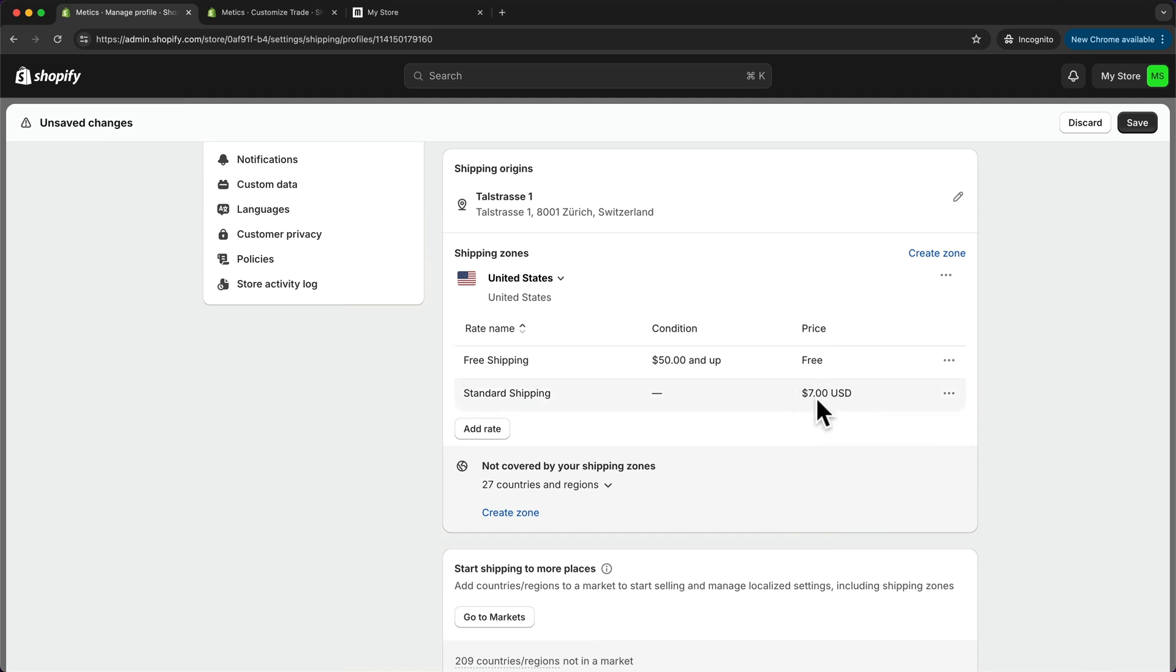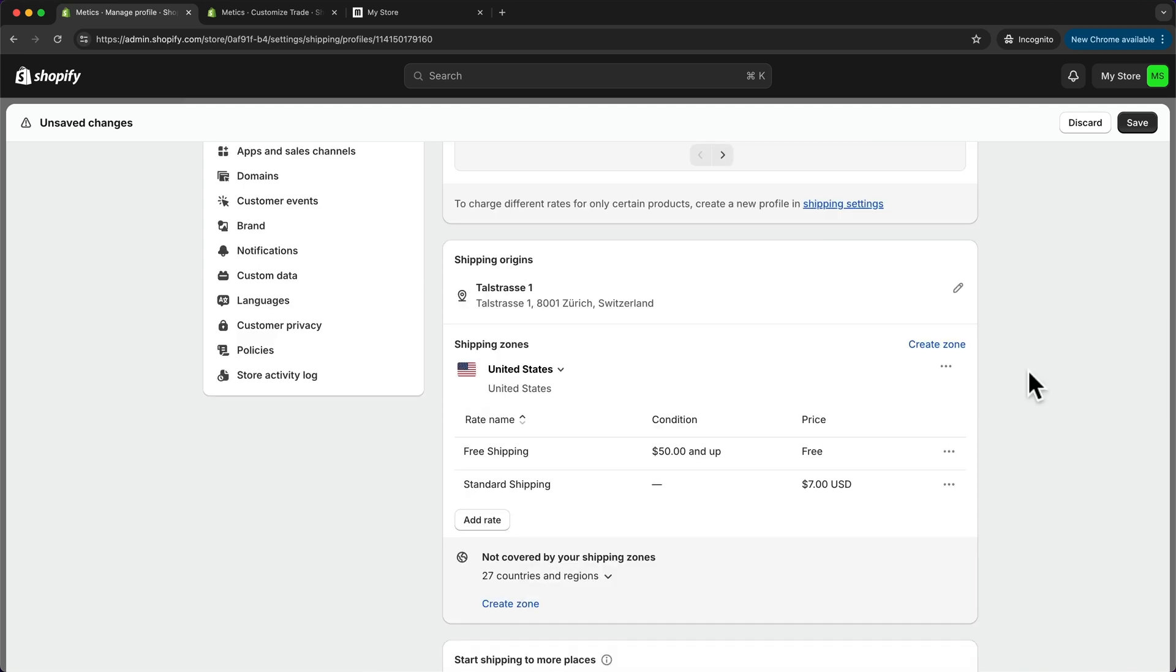So now within the United States we have standard shipping for seven dollars, and then if people order something for fifty dollars or more they get free shipping. Now if I'm also selling to people that are not located in the United States, then I want to add more shipping zones for those places.